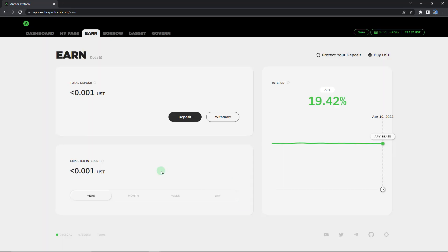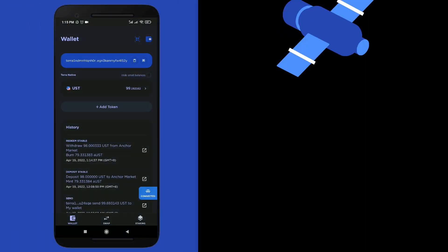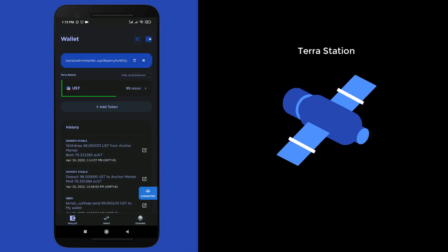Alright guys, now we are pretty much done with Anchor Protocol itself. And from here onwards, what we are going to deal with is the Terra Station wallet, from which we would take out the USD coins into an external exchange or an external wallet. So guys, as you can see over here, I have about 99.19 USD coins in my Terra Station wallet, and I would like to transfer all of these out from Terra Station wallet into my FTX exchange's wallet.